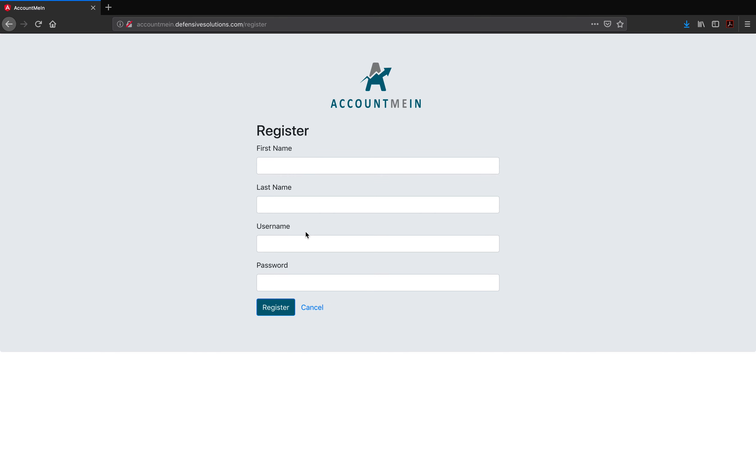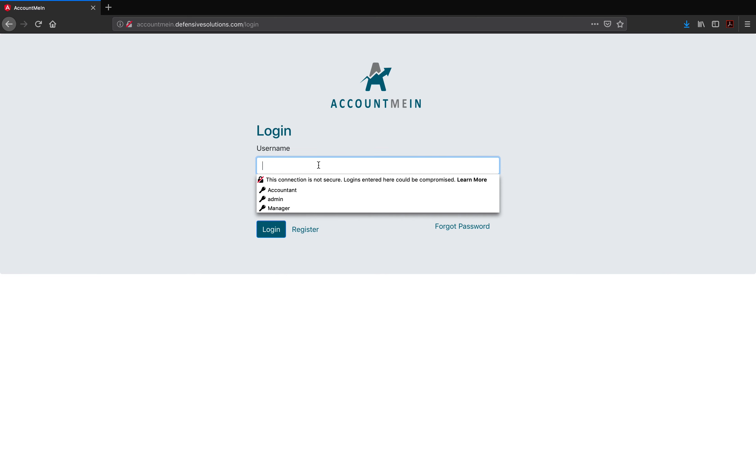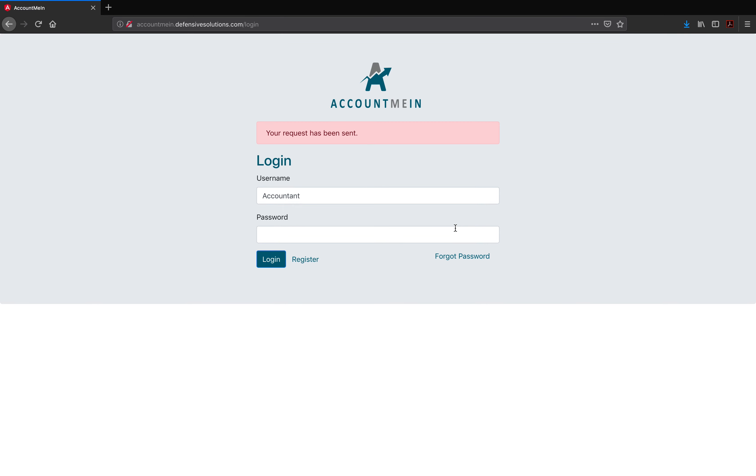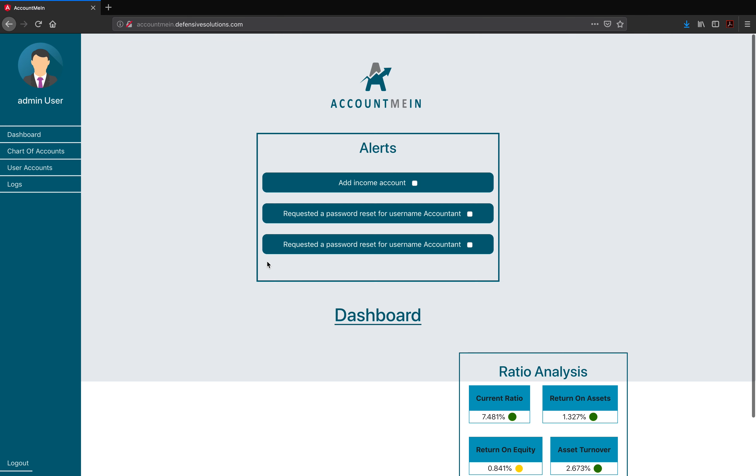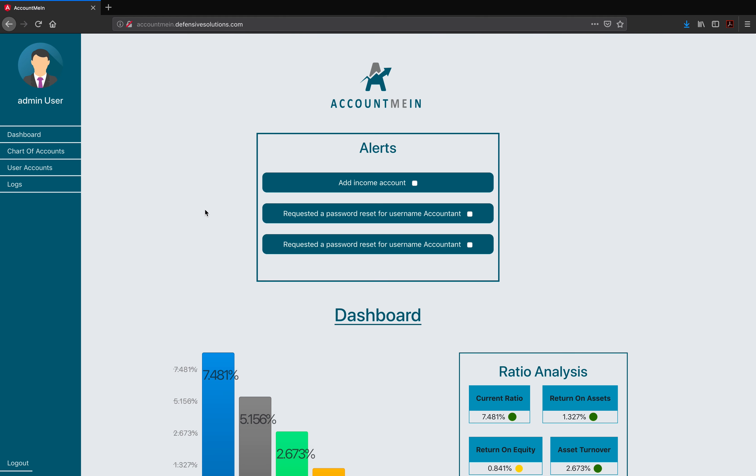Once the user has been approved by an administrator, they'll be able to log in to the software by using their username and password. In case the user has forgotten their password, they can use this forgot password functionality. For example, if I'm an accountant and I forget my password, then a request gets sent to the administrator to reset my password for me. If we log in here as an admin, we have alerts set right here for request to password reset for the accountant, which we just did.